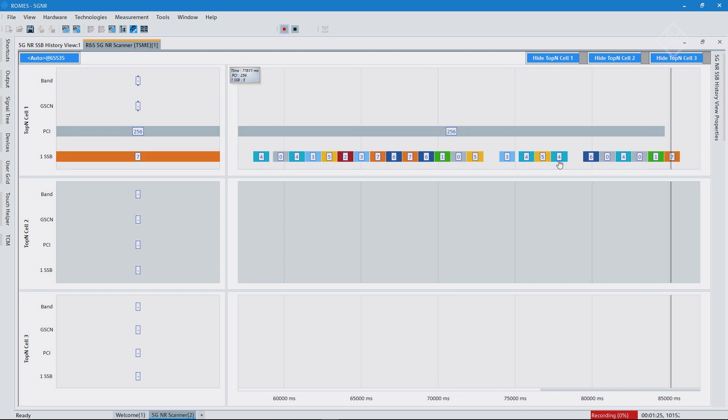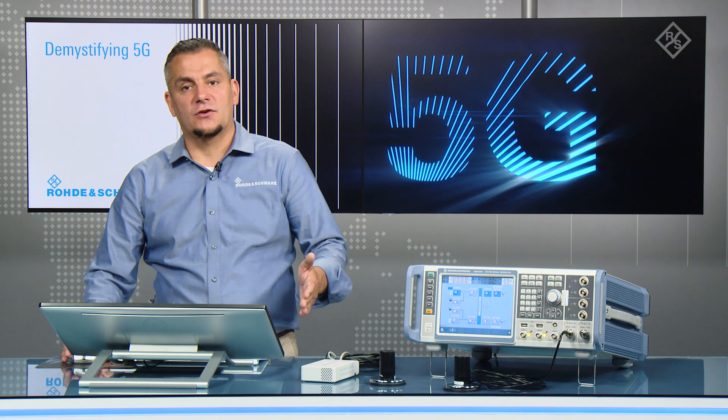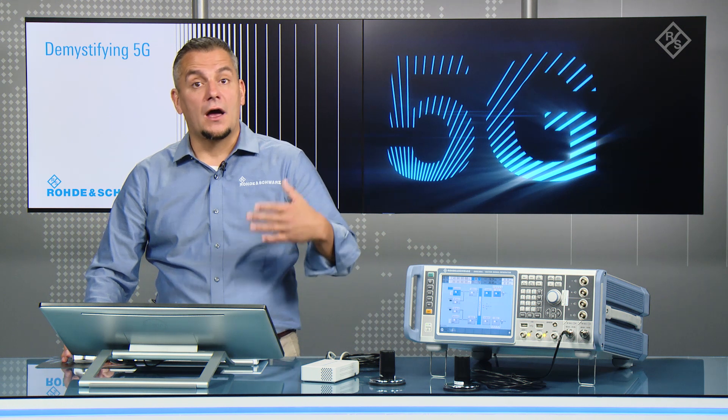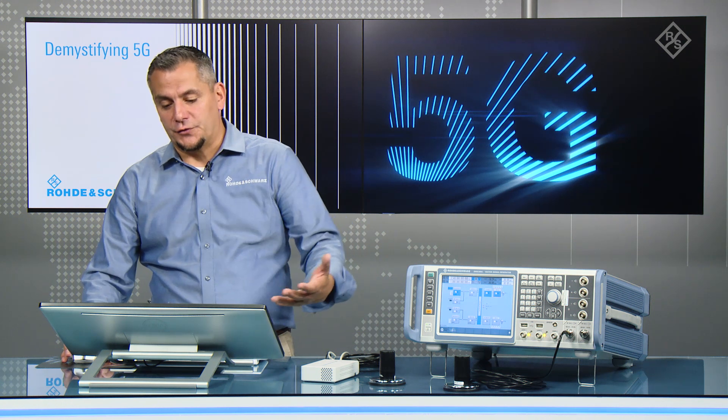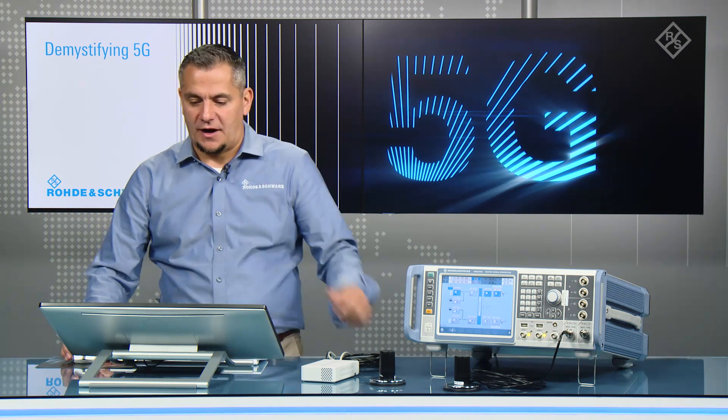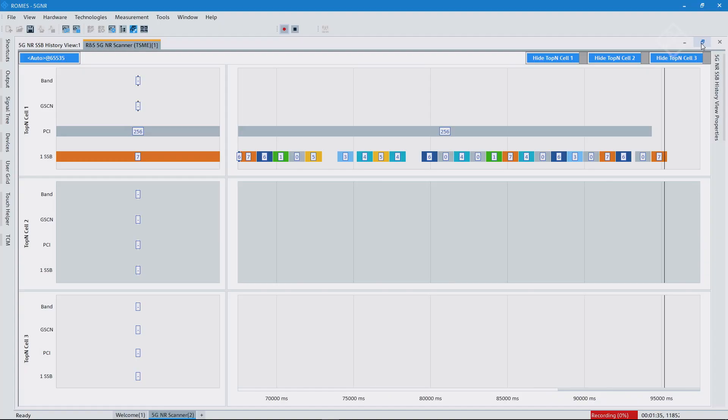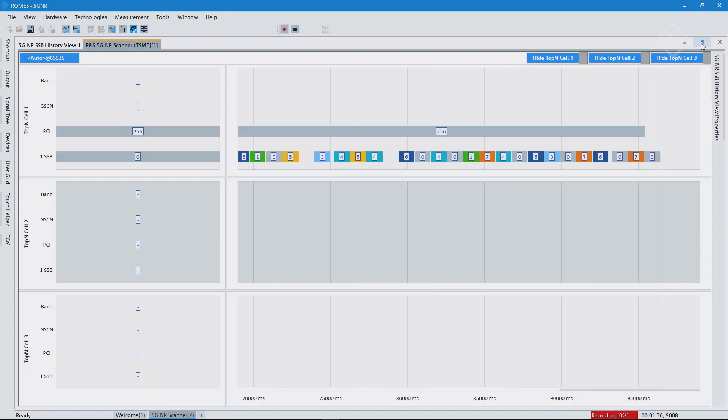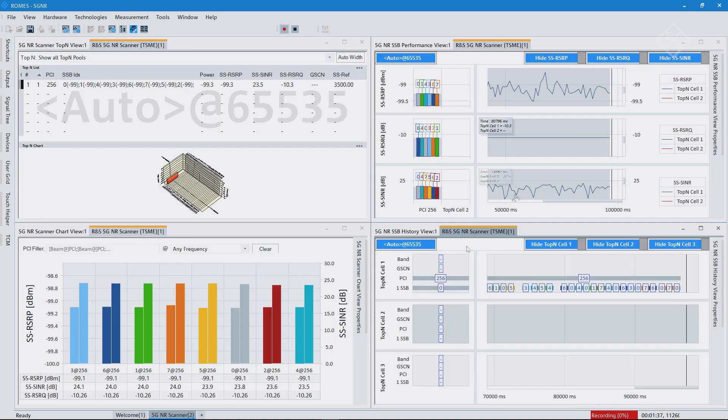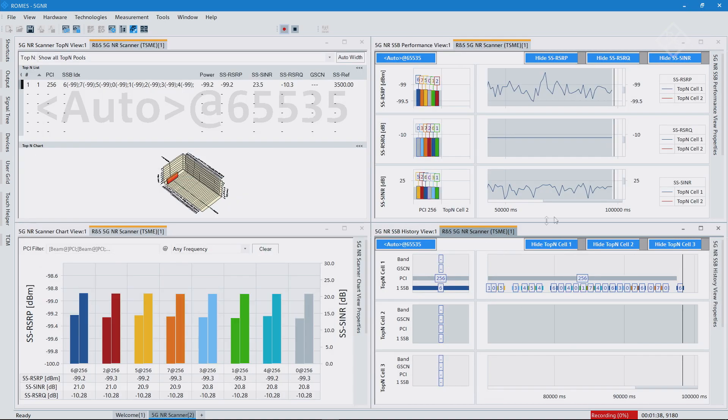But over your drive test, we would always see, okay, at this moment in time, this particular SSB index was the strongest one, and so forth. And that could be nicely correlated with what the mobile is seeing, and so you can use that for optimization of the network.